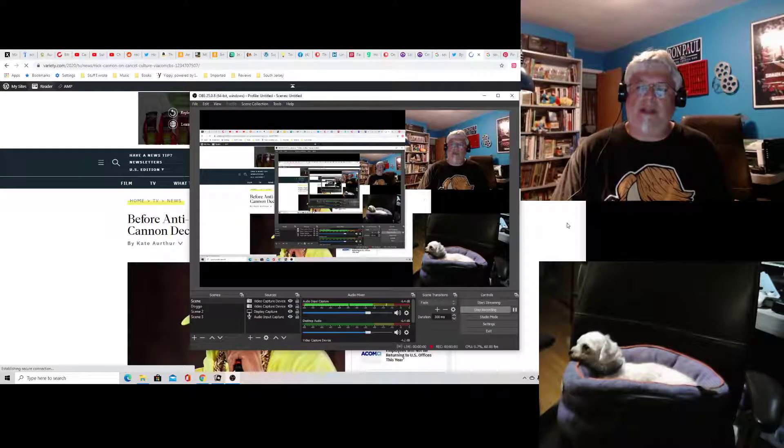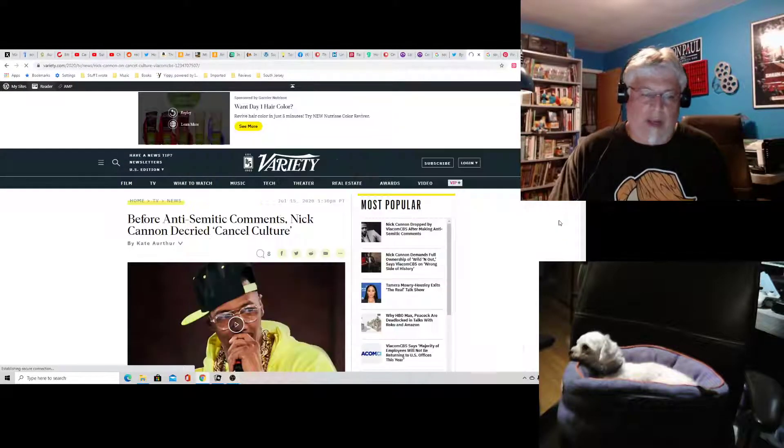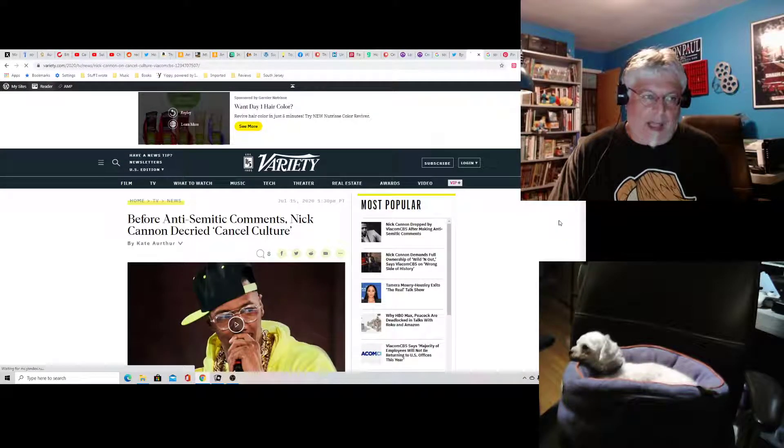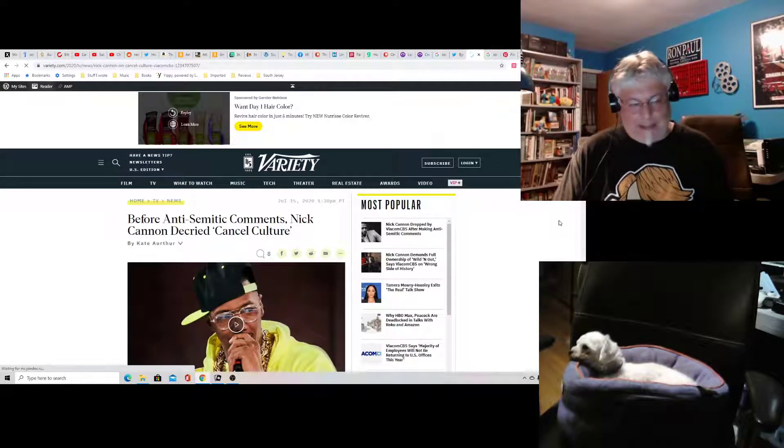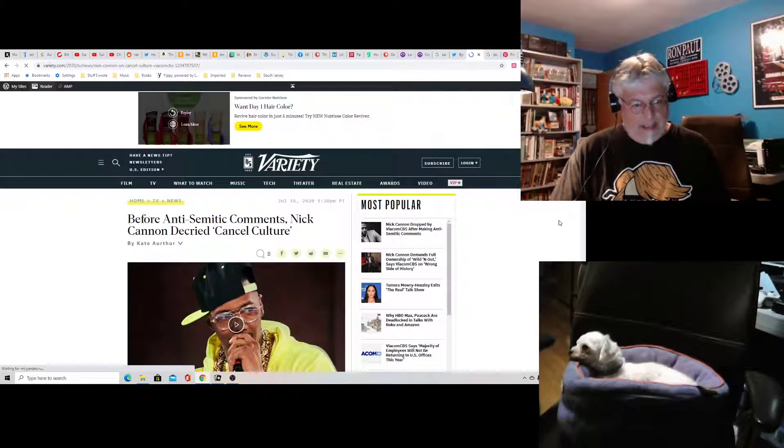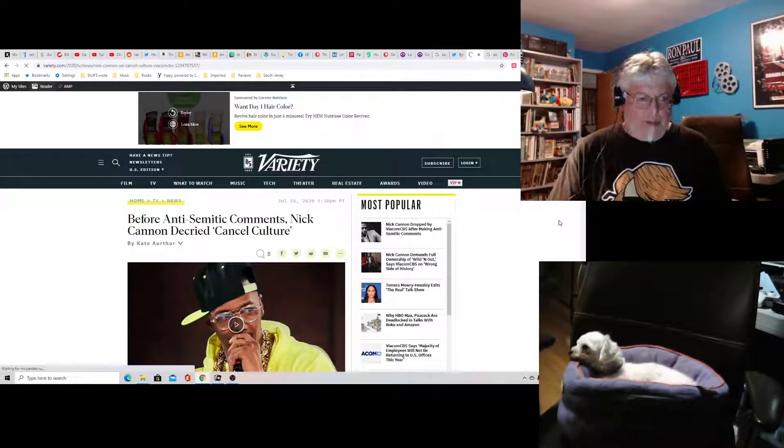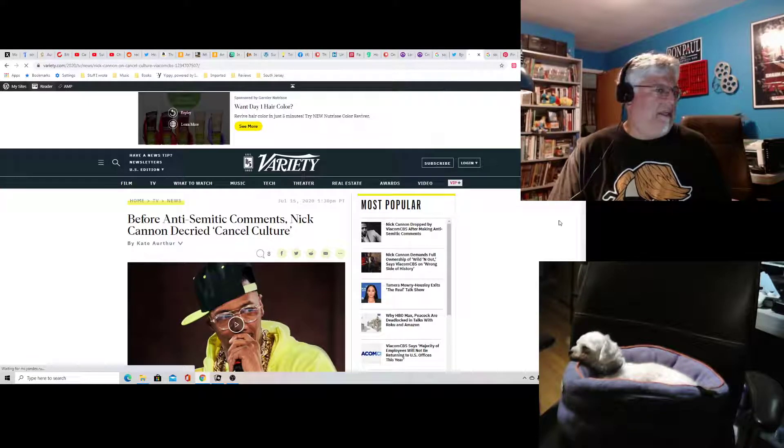Hey everyone, Tony D and Little Joan here with a Hollywoke hot take. Oh, Nick Cannon.